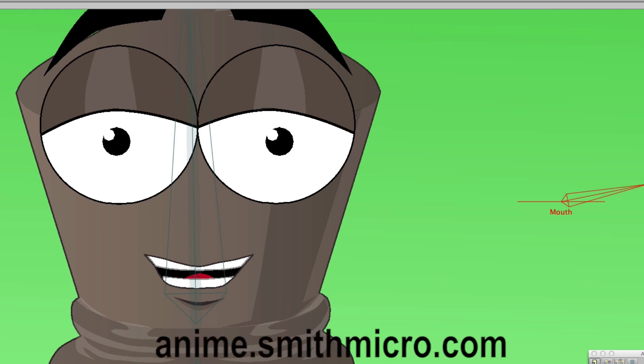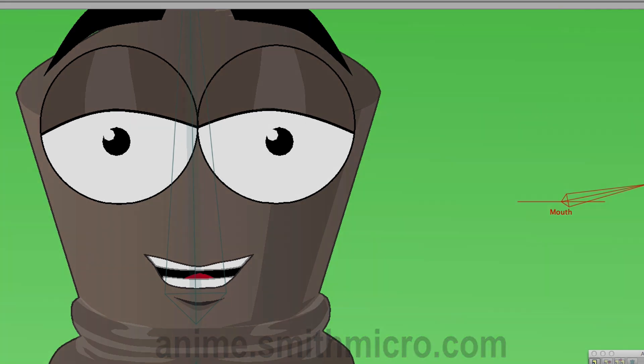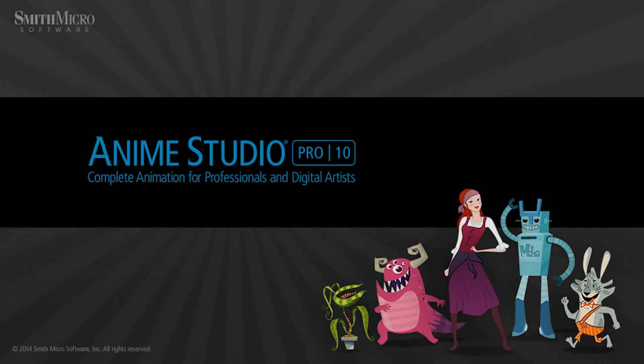But anyway, if you would like more information on Anime Studio, please check out the official Anime Studio website at anime.smithmicro.com. Thanks for watching, guys. And we will see you next time.